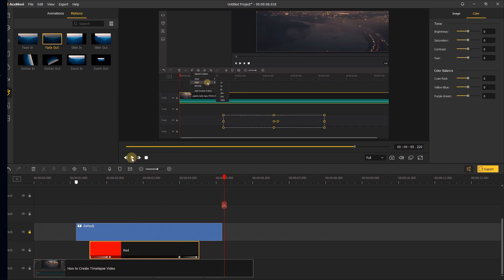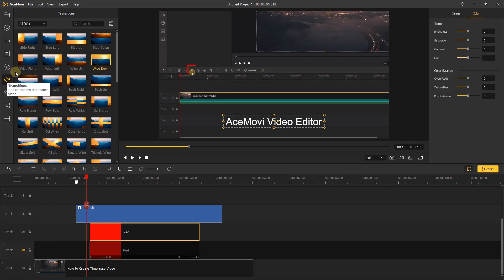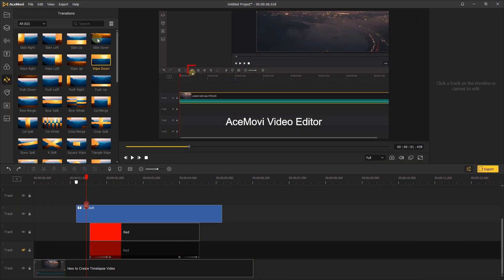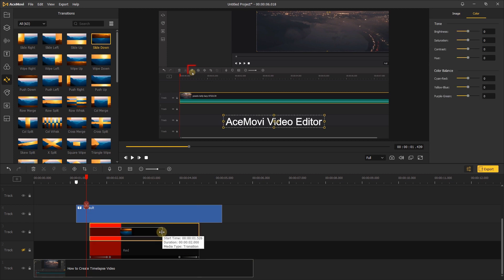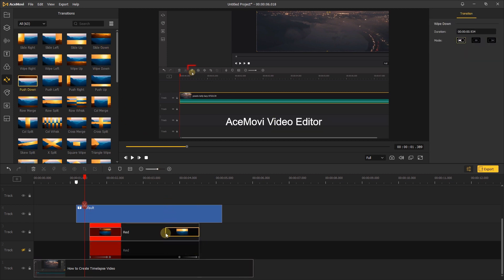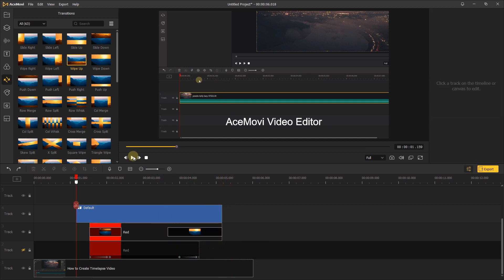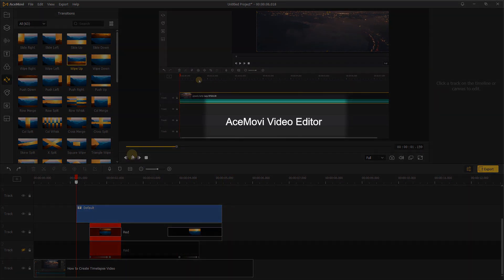Besides this, you can also use the transitions. Go to the transitions tab. Choose the transition you like. Add it to the start and the end of the element. Adjust their duration. Then check this effect.